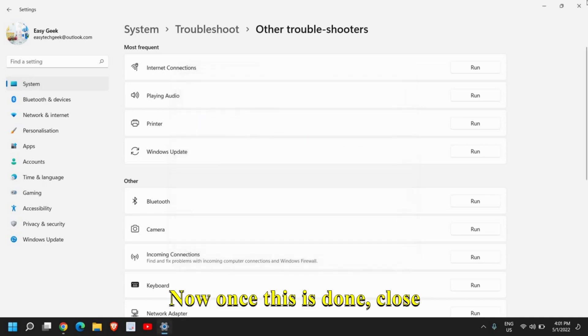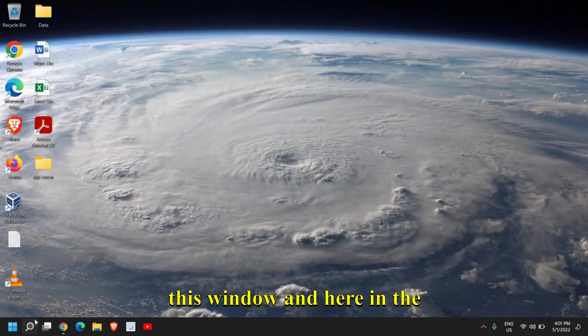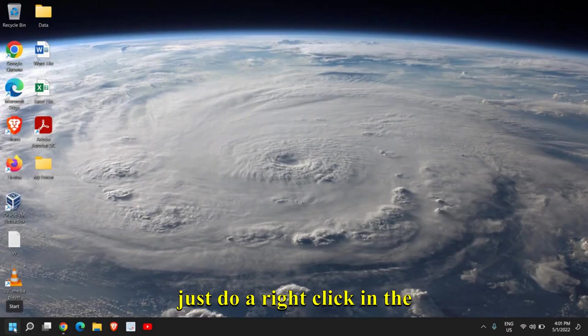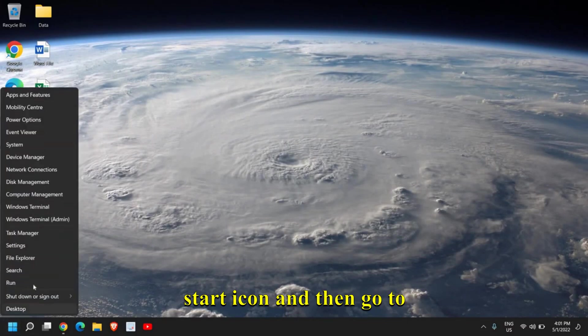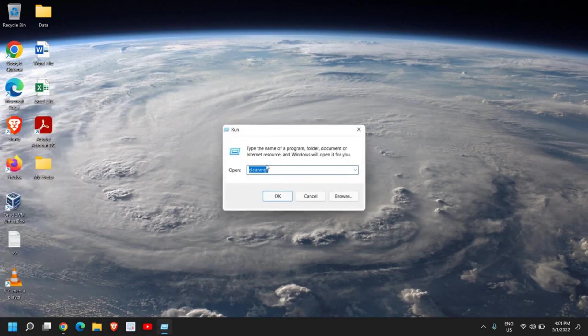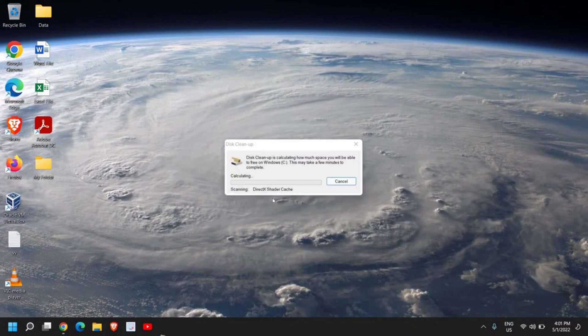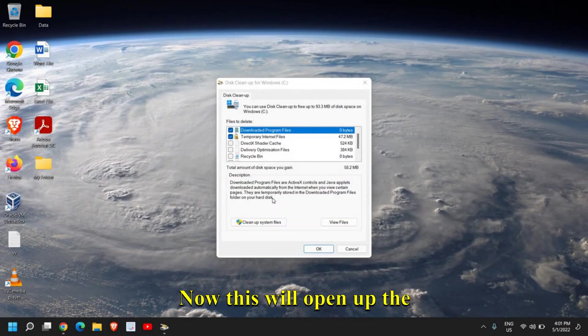Once this is done, close this window. Just do a right-click on the Start icon, then go to Run, and here type cleanmgr and then click on OK. This will open up the Disk Cleanup utility.